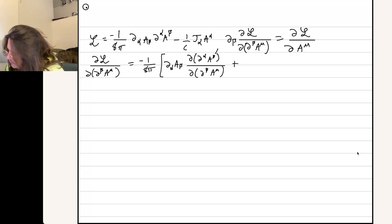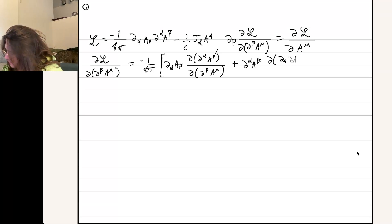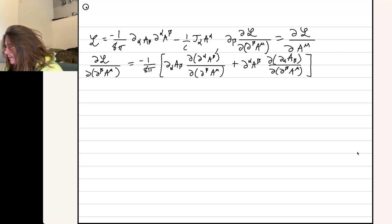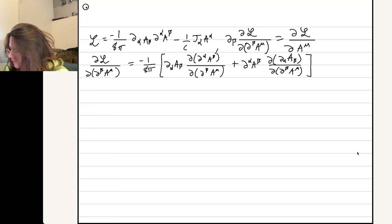We'll also have the partial — so it's going to be superscript alpha, superscript beta — and then the partial with respect to this stuff, and there should be a subscript beta here, del_beta A_mu. And the current term doesn't affect anything because it doesn't have del A_mu.